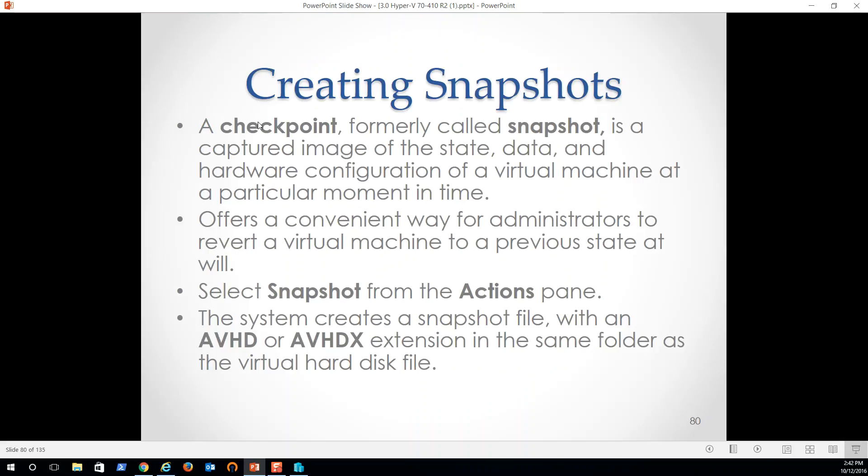Attach a virtual disk, a checkpoint formerly called a snapshot is a captured image of the state data and hardware configuration of a virtual machine at a particular moment in time. So here's one thing that we can do. We can call up a virtual machine, go out to a site that we know is going to get a virus for us. And before we do that, we can create a checkpoint. We can instantiate the virus. It's my test machine. I don't want to continue to have to rebuild it. Each time I go out and see what happens when I get ransomware or whatever.